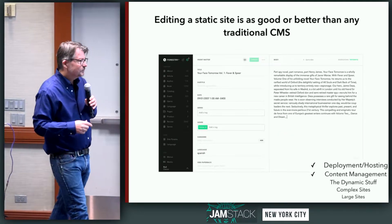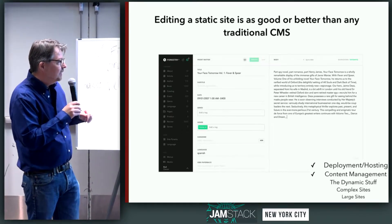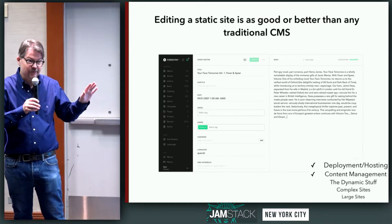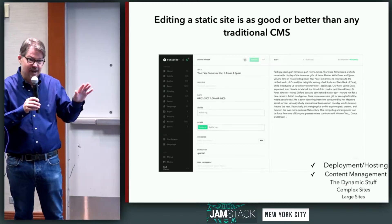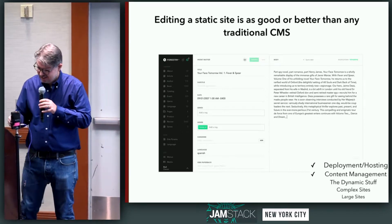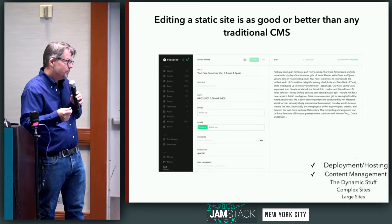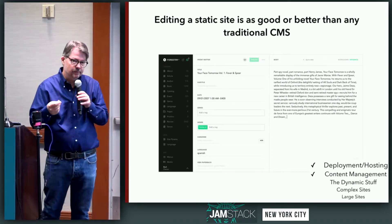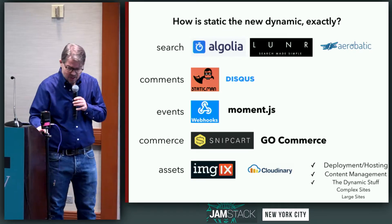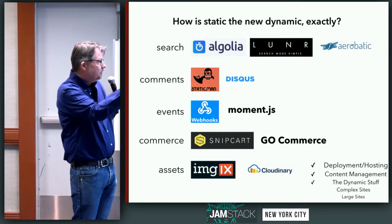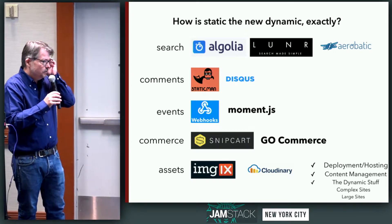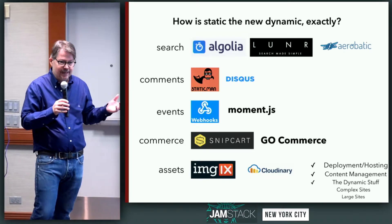I would say that editing a static site now — and I've worked with a lot of CMSs over the years — the experience is on par with anything you'll get with a traditional CMS. In terms of user experience, in terms of what you can do as a developer creating sophisticated content models and that sort of thing. That gets a little trickier because there are a lot of things to cover, but I want to give you a sense that static sites aren't really static.